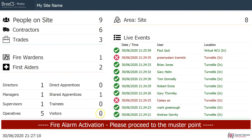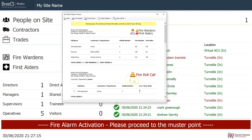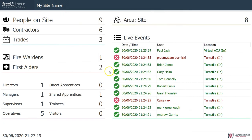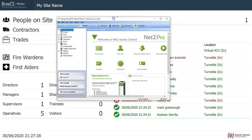As we can see, instantly we've got the fire alarm activation: 'please proceed to muster point', and we've got the fire roll call report. As soon as I click done, it will then disappear from the list and reset and go back to normal operation.